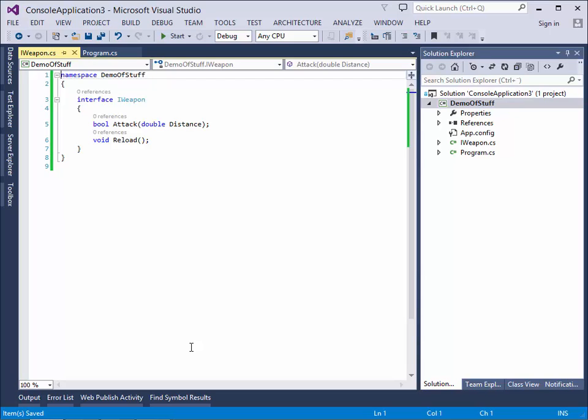This interface is very simple. It has an attack, which is when the ninja uses his weapon. And we have a distance, as not all weapons are efficient at any distance. And then we have a reload, because some of the ninja's weapons need to be reloaded from time to time, in order for them to work.